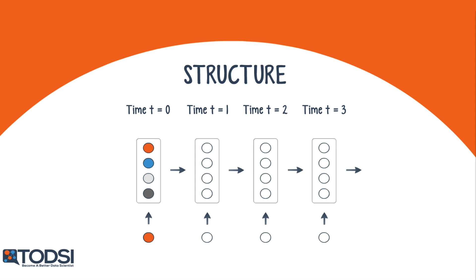Shown here are four such time steps. At t equals 1, the net takes the output of time t equals 0 and sends it back into the net along with the next input. The net repeats this for t equals 2, t equals 3, and so on.